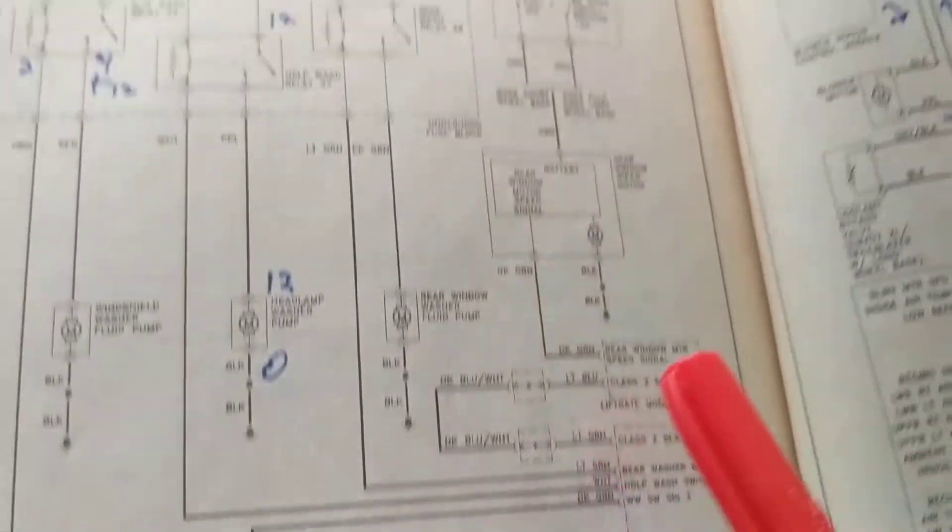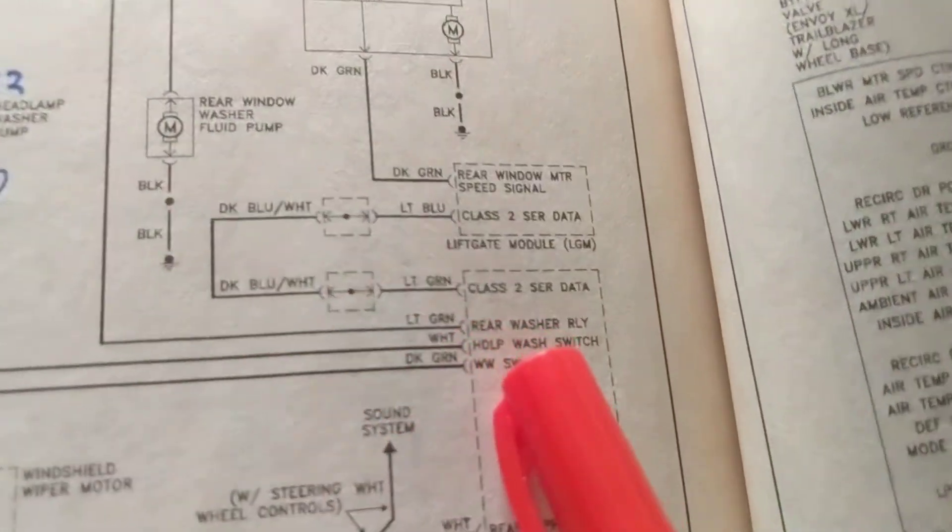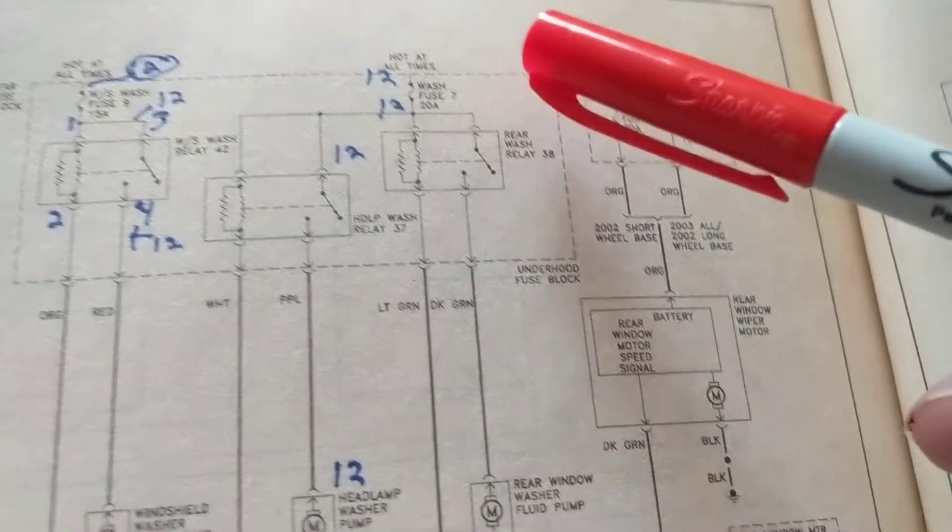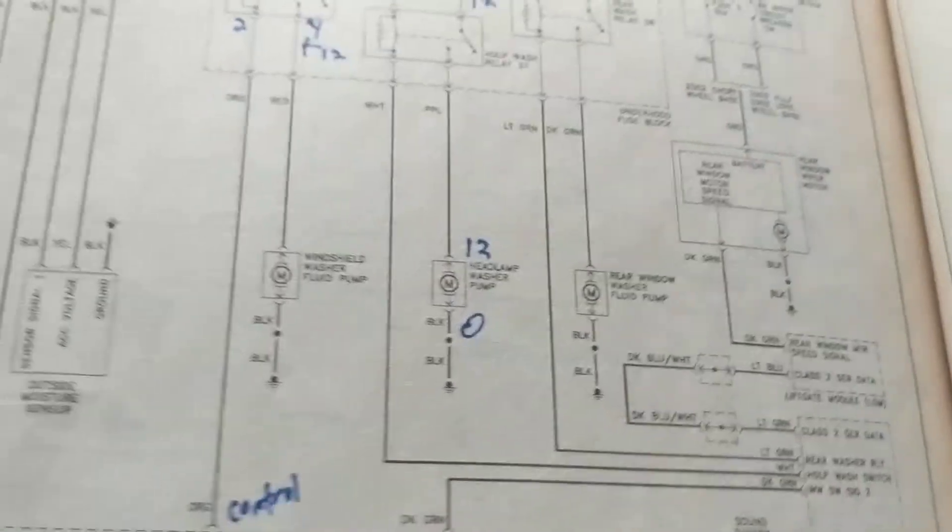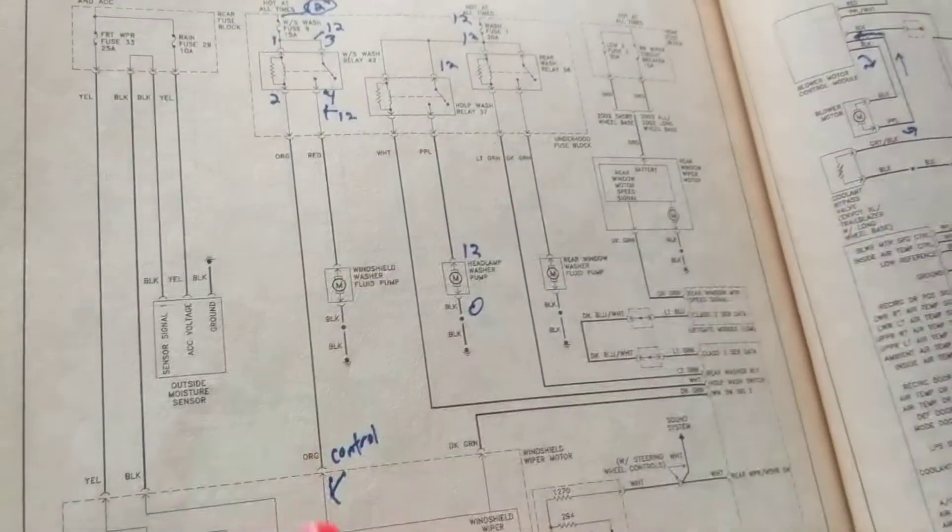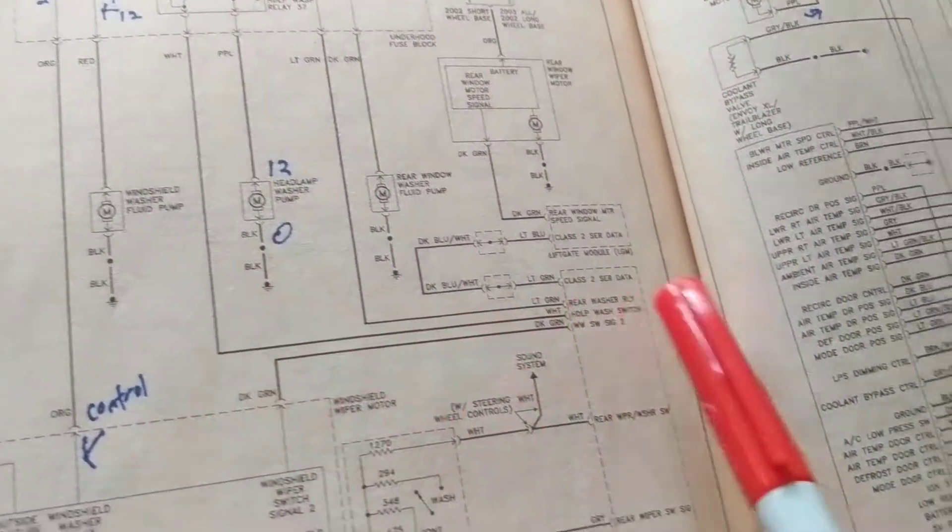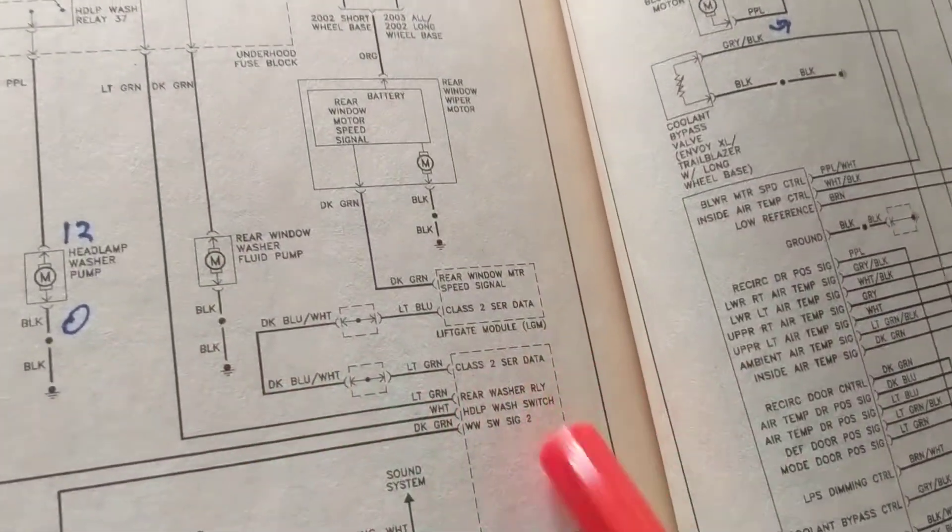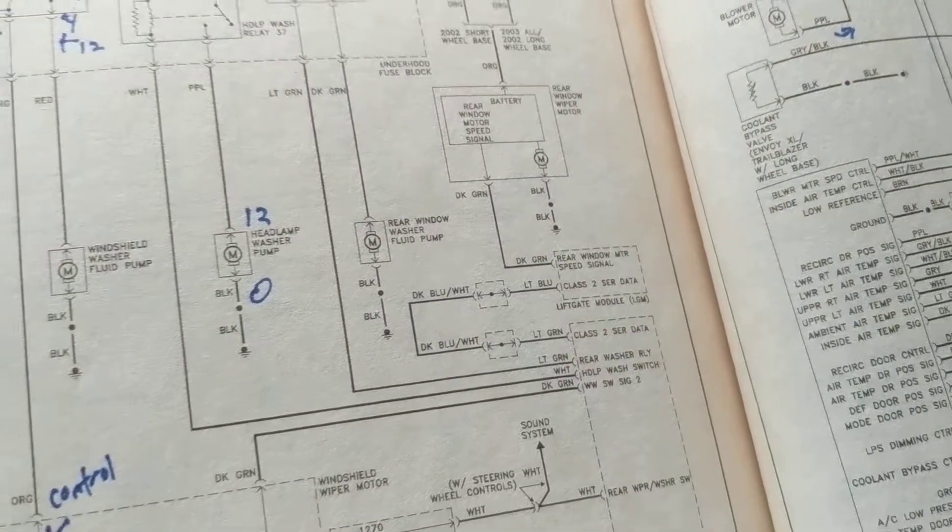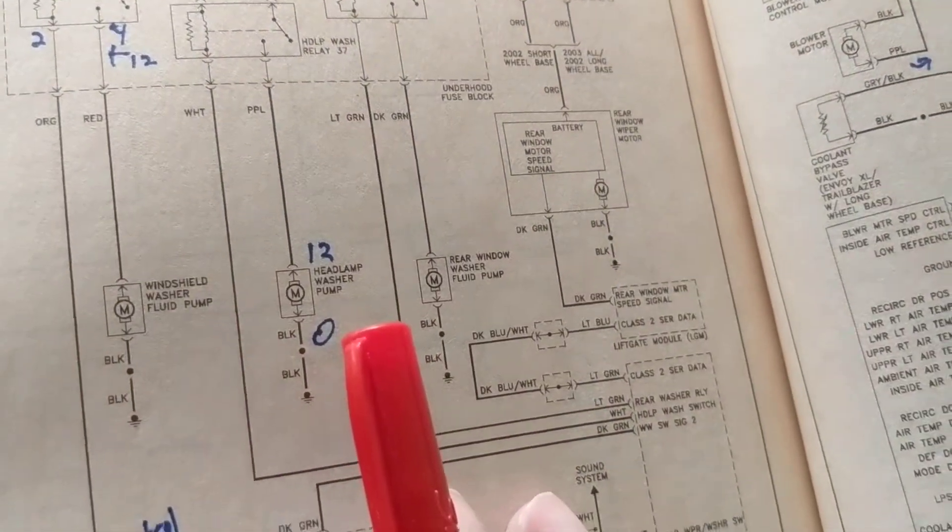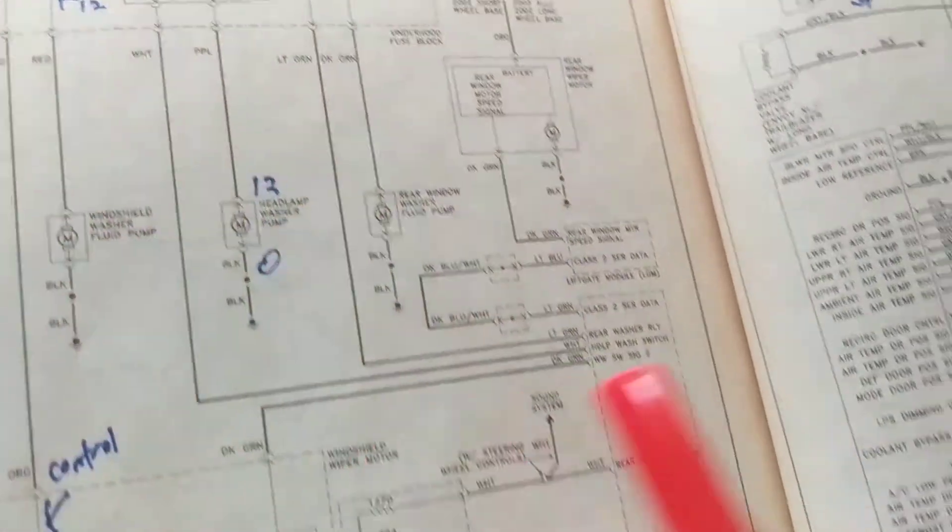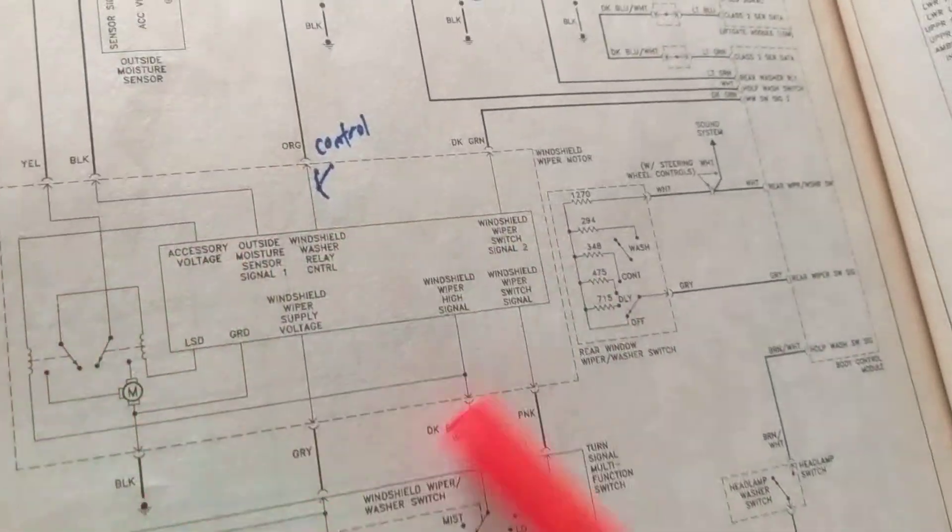Now again, same thing for this one. Rear washer gives it a ground, turns this one on. Basically all three: we give this one a ground from this one, we give this one a ground from the body control module, we give this one a ground from the body control module for the rear window washer. So sometimes if you think it's only the switch or the actual pump, guess what? Now you have modules involved. Not so easy, is it?